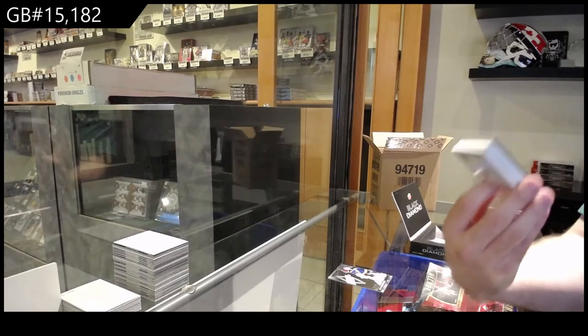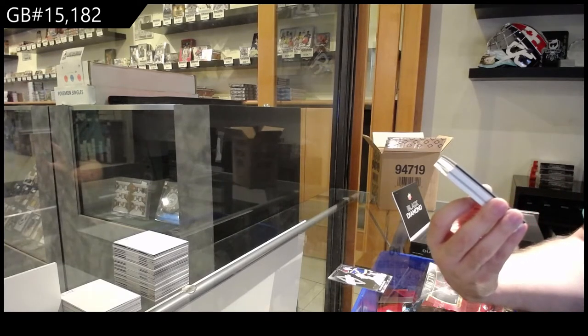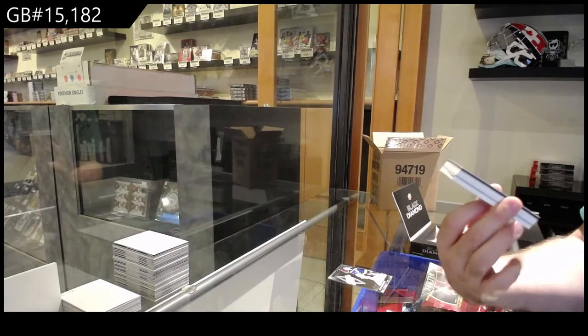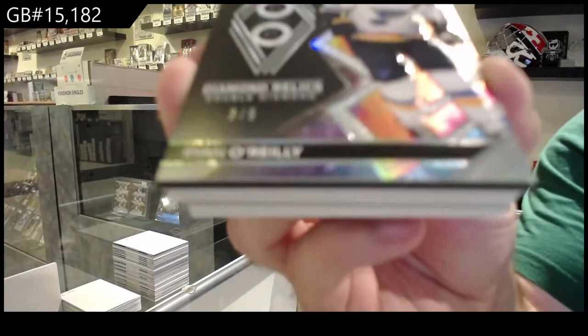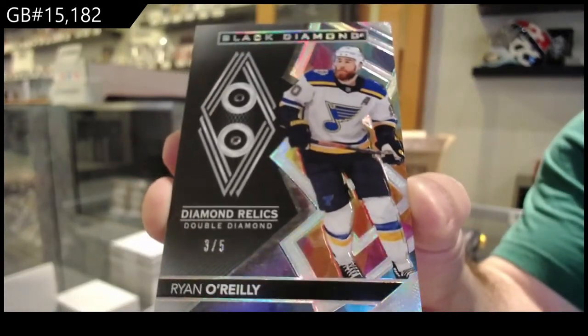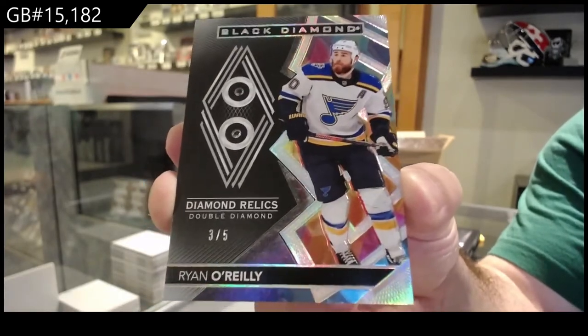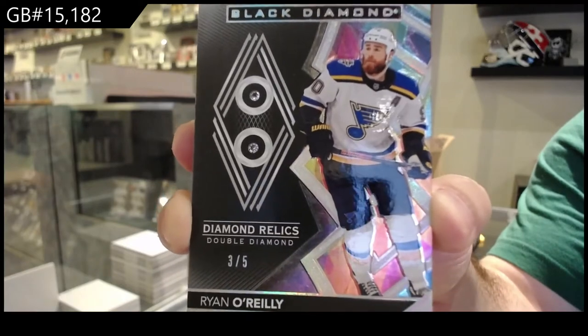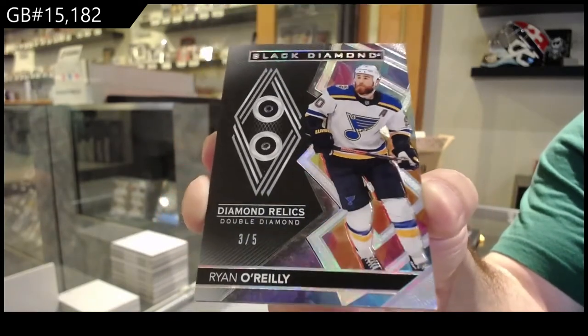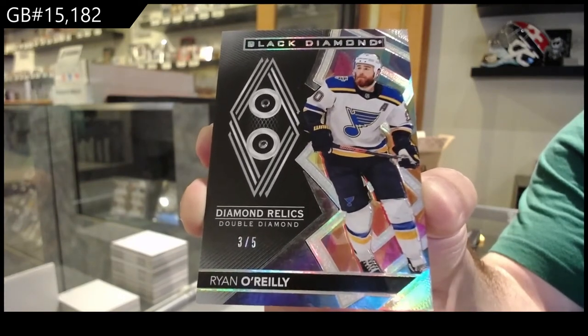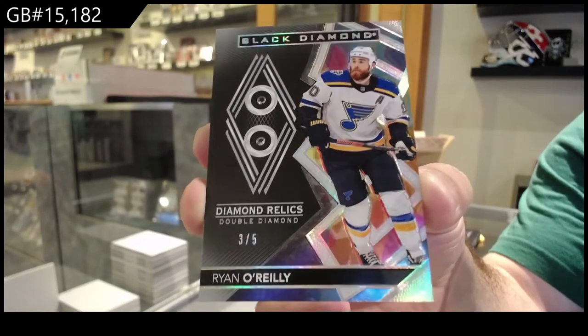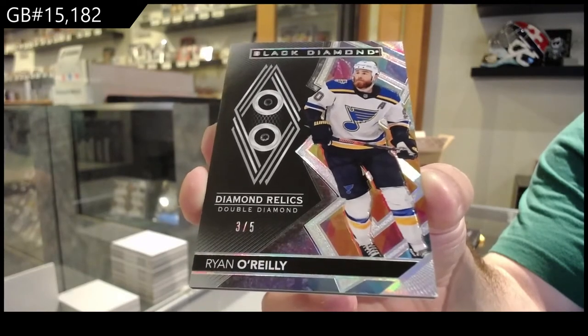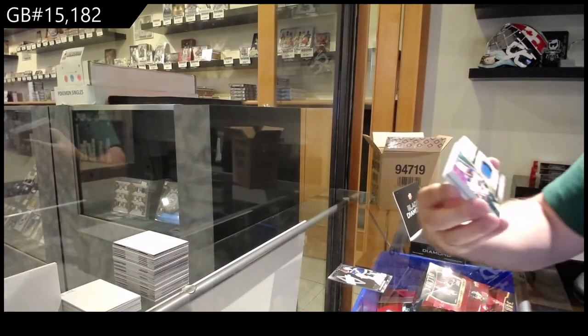Number three of five Double Diamond Relics. Ryan O'Reilly. Arr, Belligan, three of five. Ryan O'Reilly for the Blues. Wow, that's a beast. Jeez.